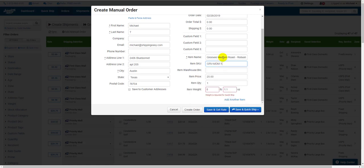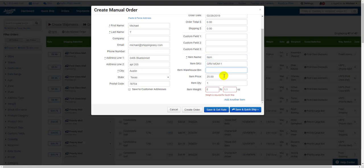and Shipping Easy will automatically fill out information based on what's pulled from your product catalog entry. This includes item name, SKU, warehouse bin location, price, quantity, and weight.